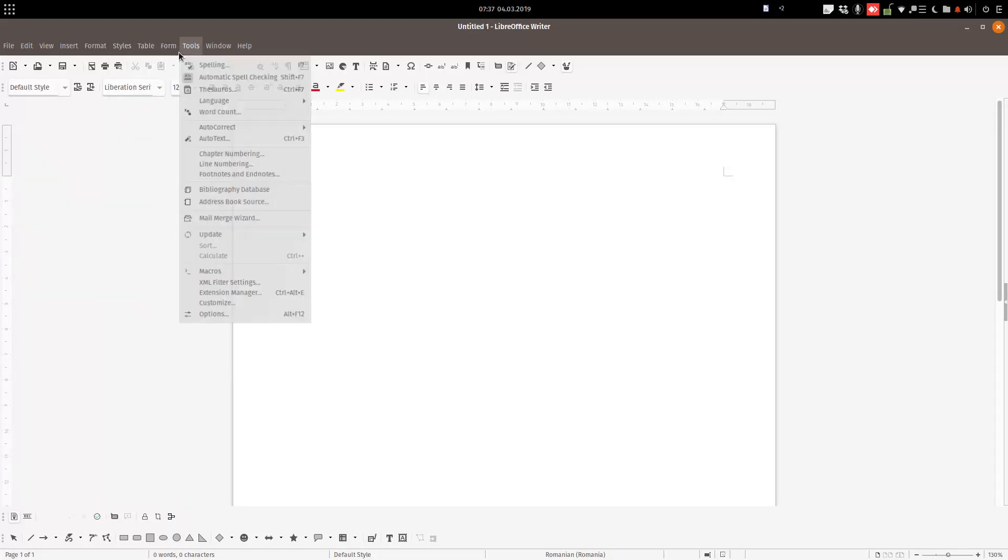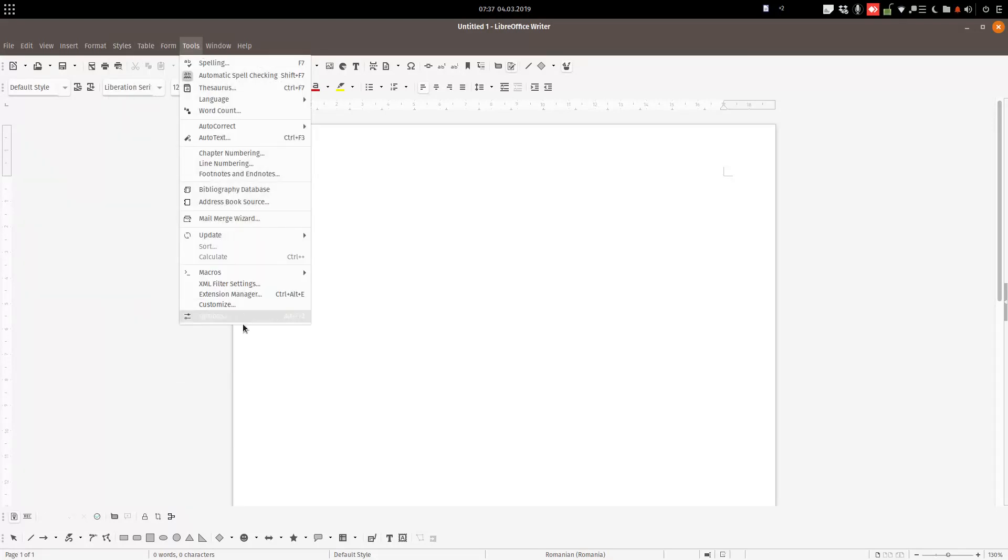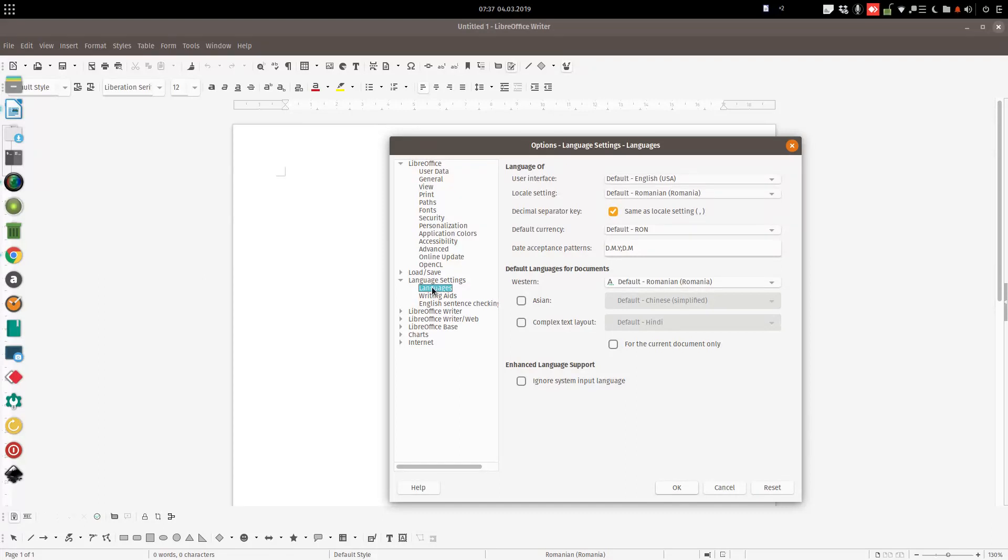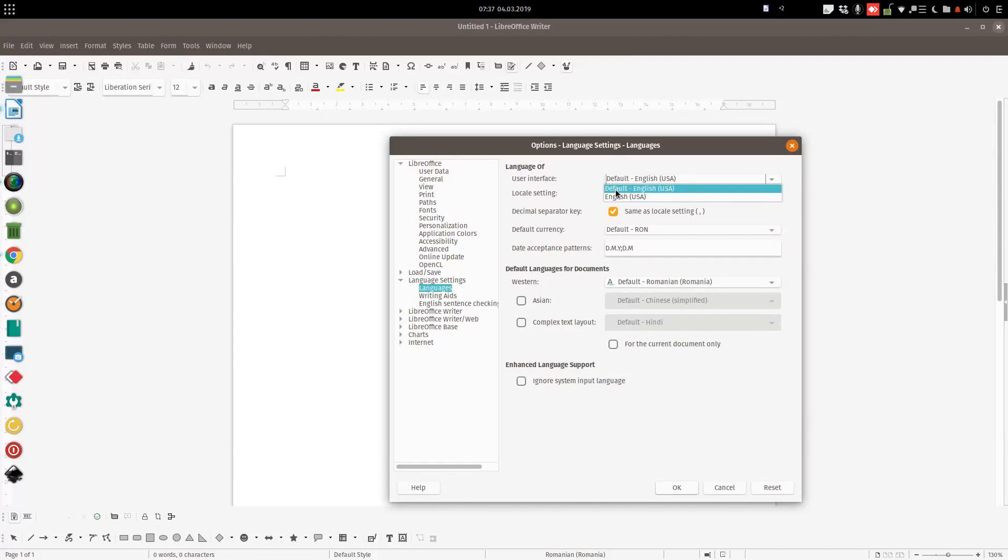We go to Tools, Options, Language Settings, Languages, and here under User Interface, we have just English, so we don't have another language to choose from.